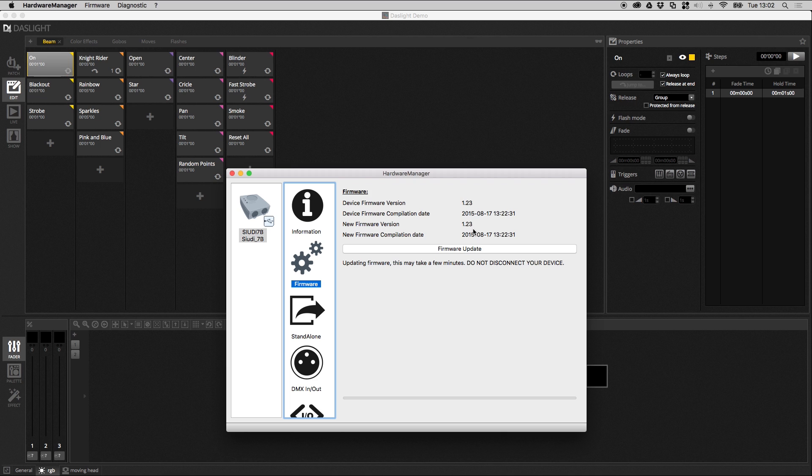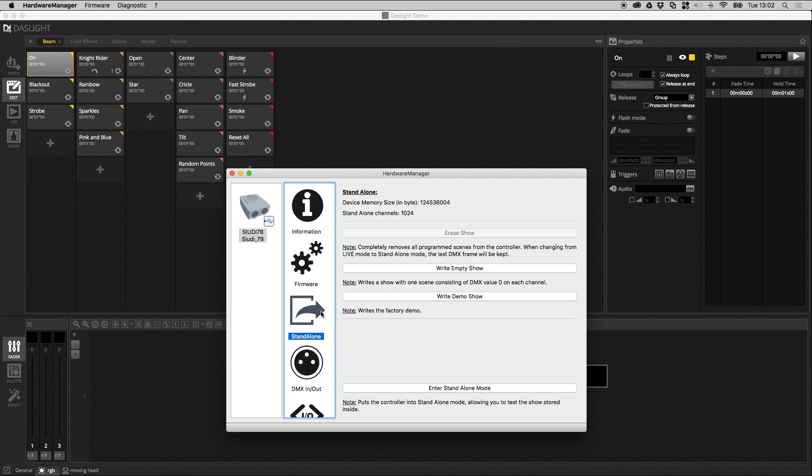After this we go to standalone. This allows us to basically manage the standalone memory, so that's the memory that's inside the device that allows you to use the device without DasLite. What we can do here is enter standalone mode. This will disconnect the device from the hardware manager and put the device into standalone mode.